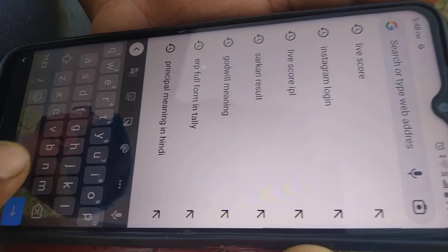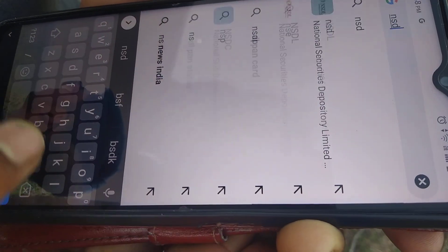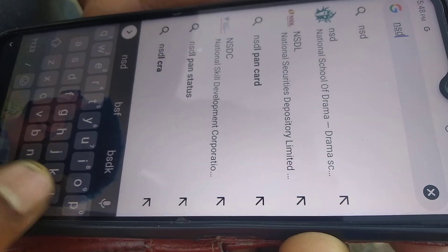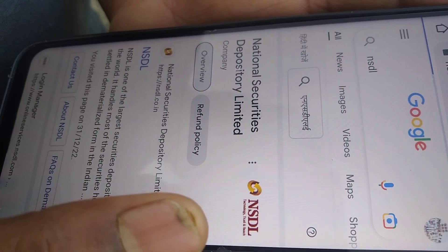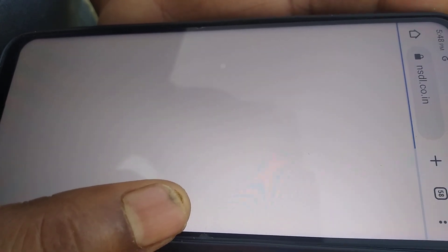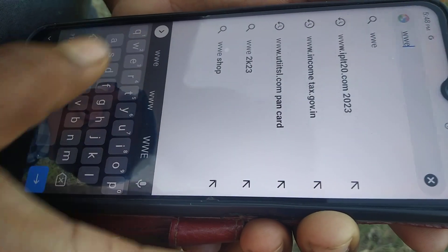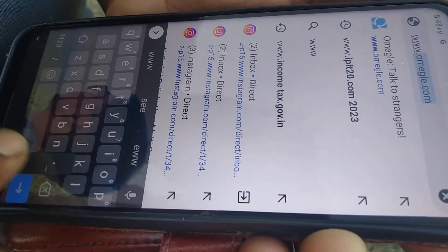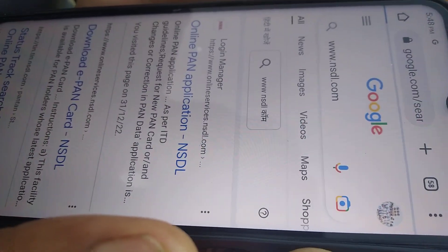Hello viewers. In this video I am going to show you how to reprint your PAN card. If you have lost your PAN card, please follow this. First of all, you have to go to the NSDL official website. You can go to the NSDL official website and then click on the online PAN application.